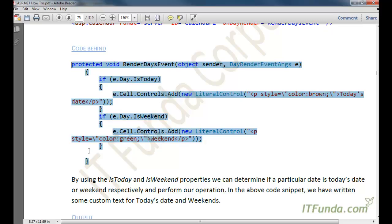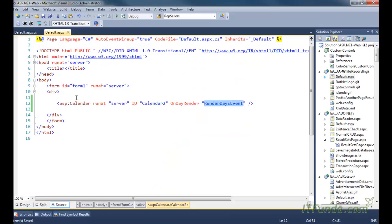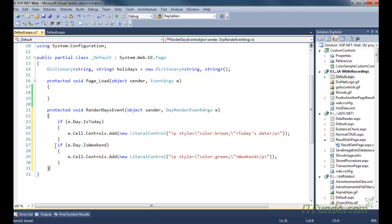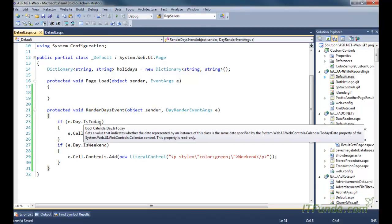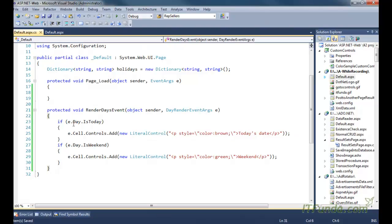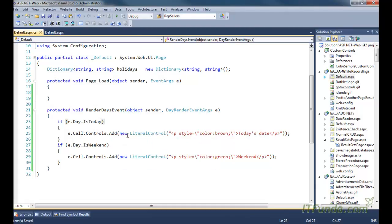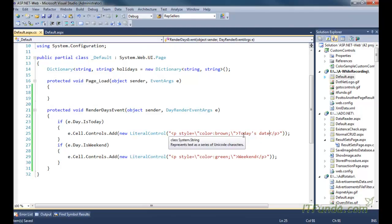Let us create the day render event in the code-behind. In order to determine if a particular date is today's date, we can use the isToday property. If e.day.isToday is true, it means the current date is today's date, and it will add a little control into that cell to indicate today's date.